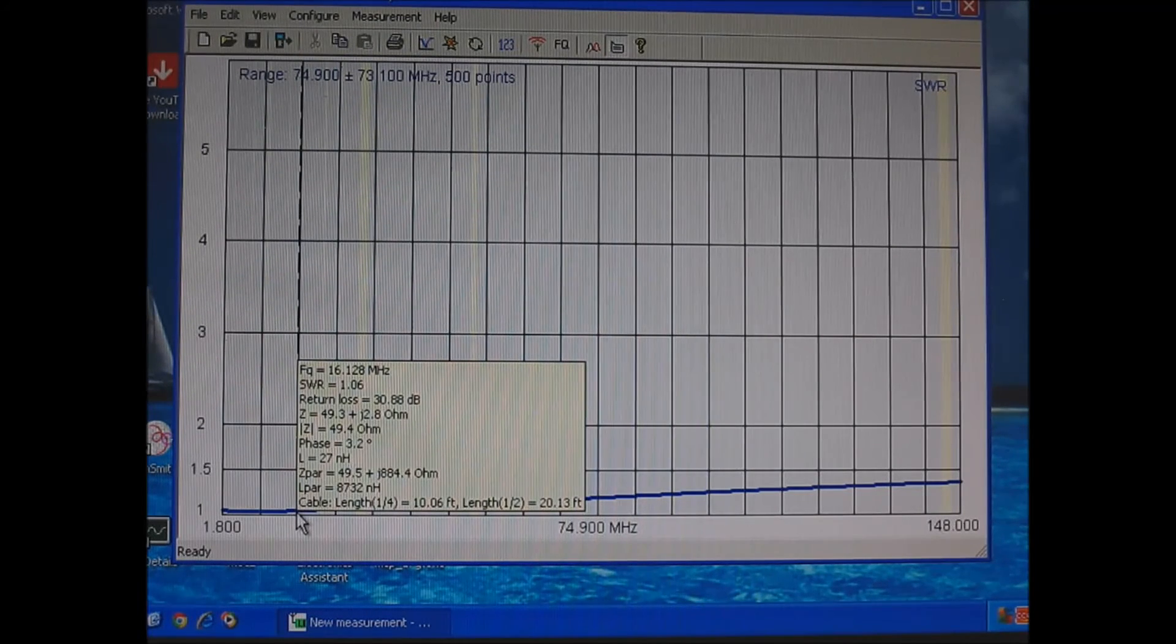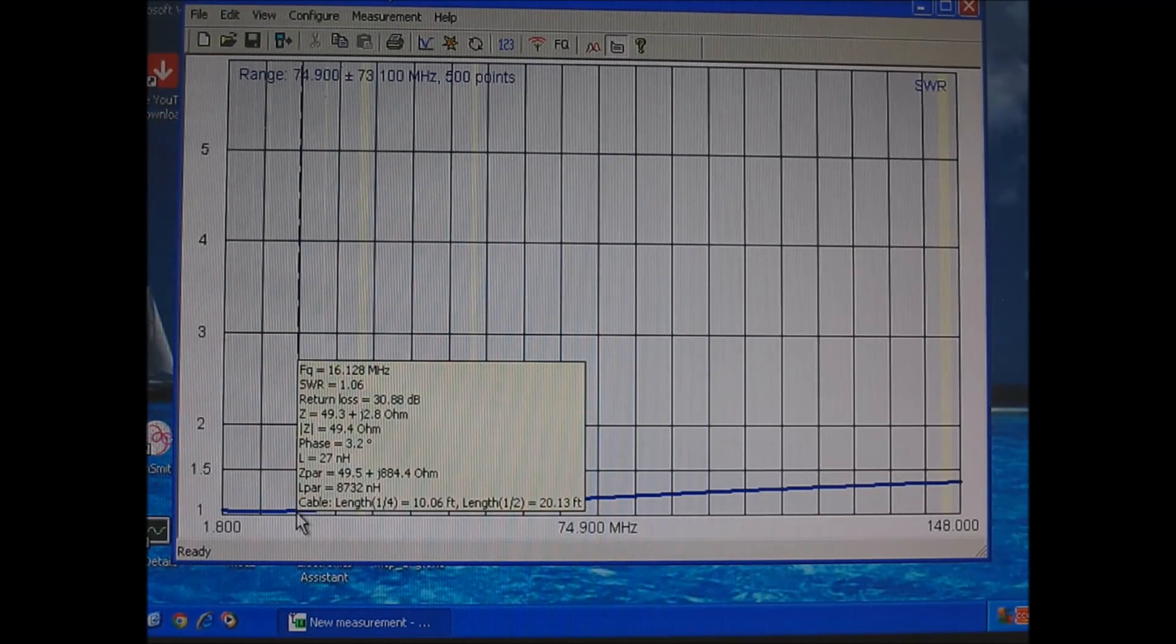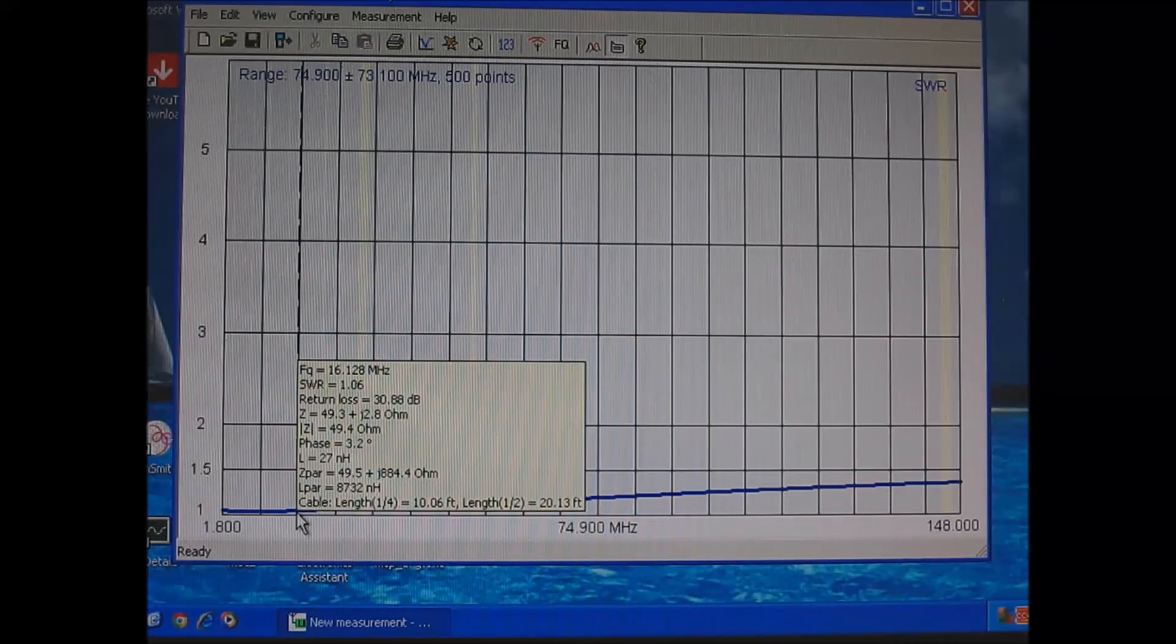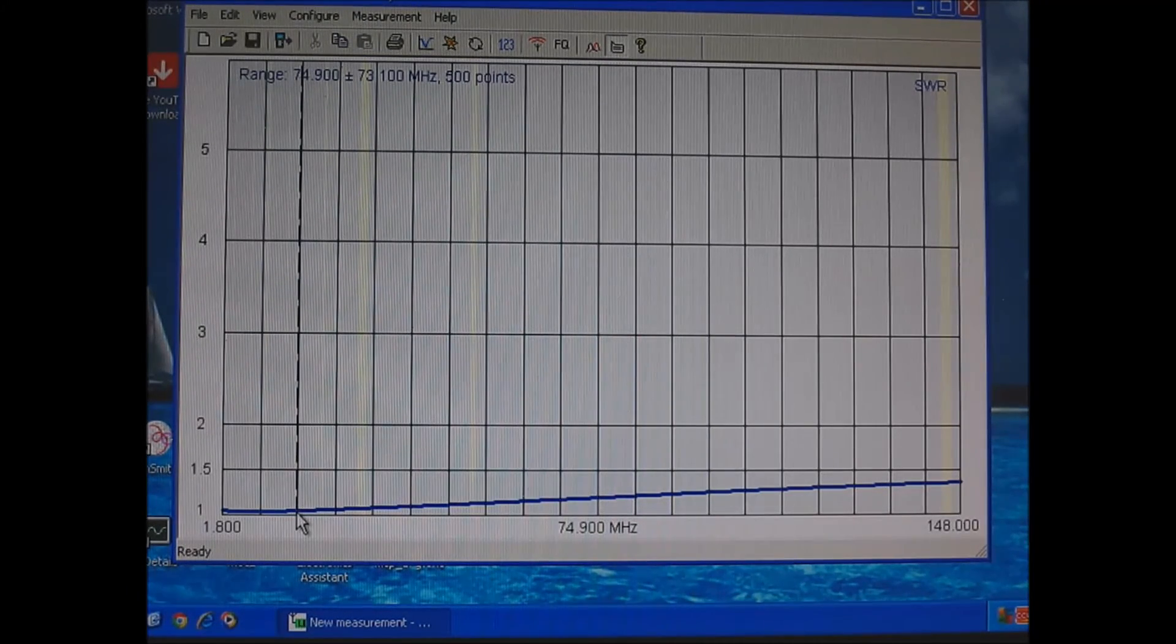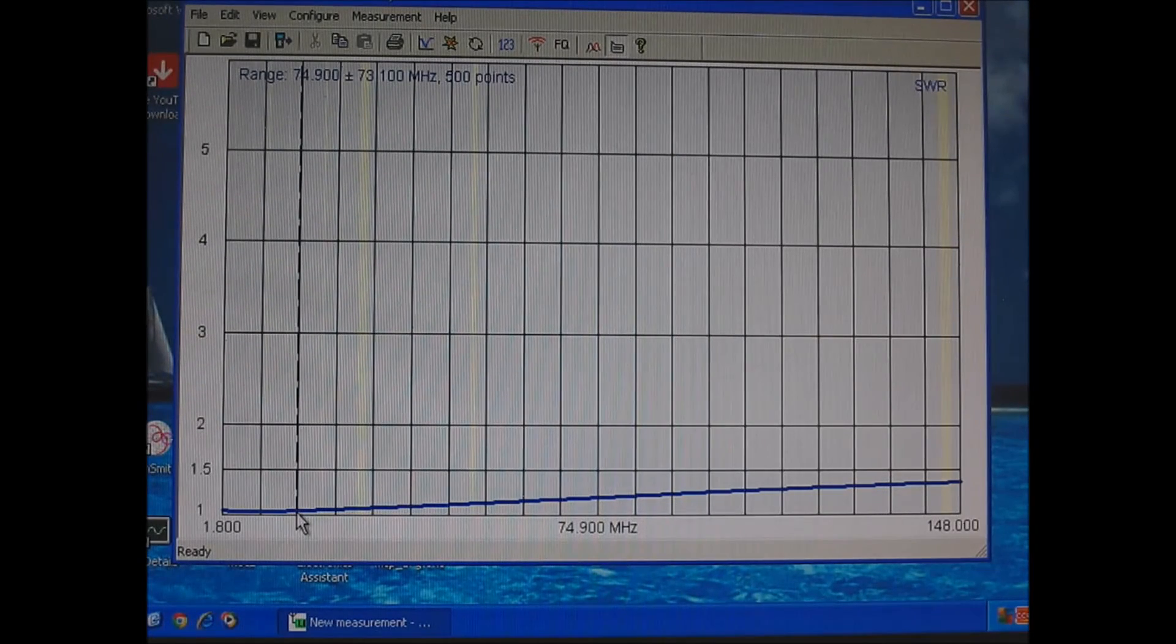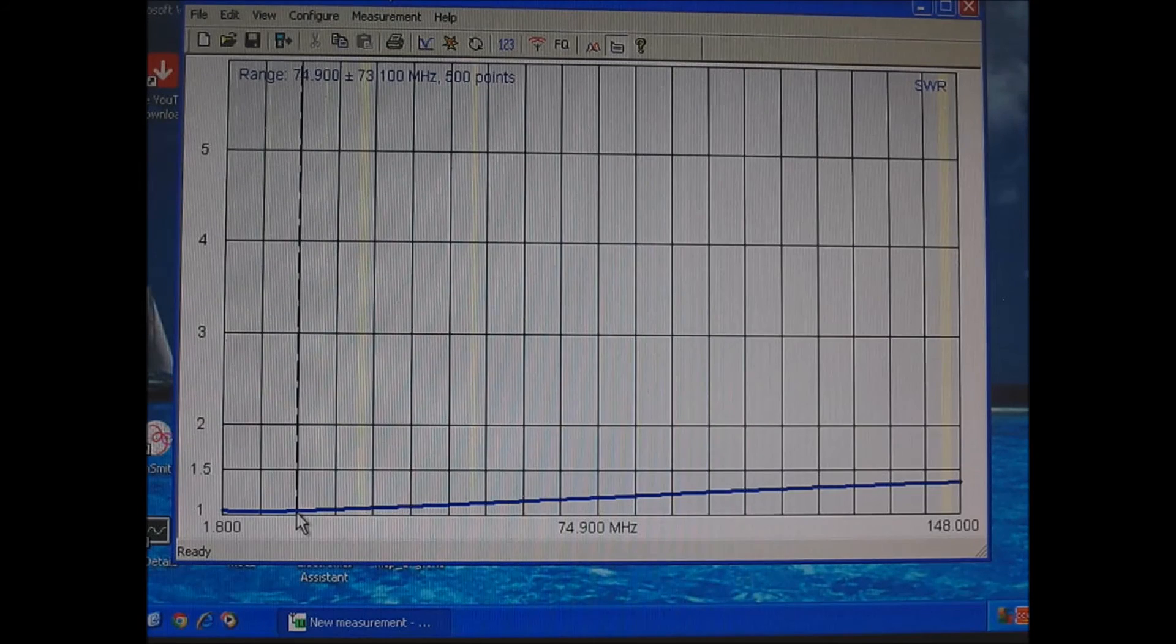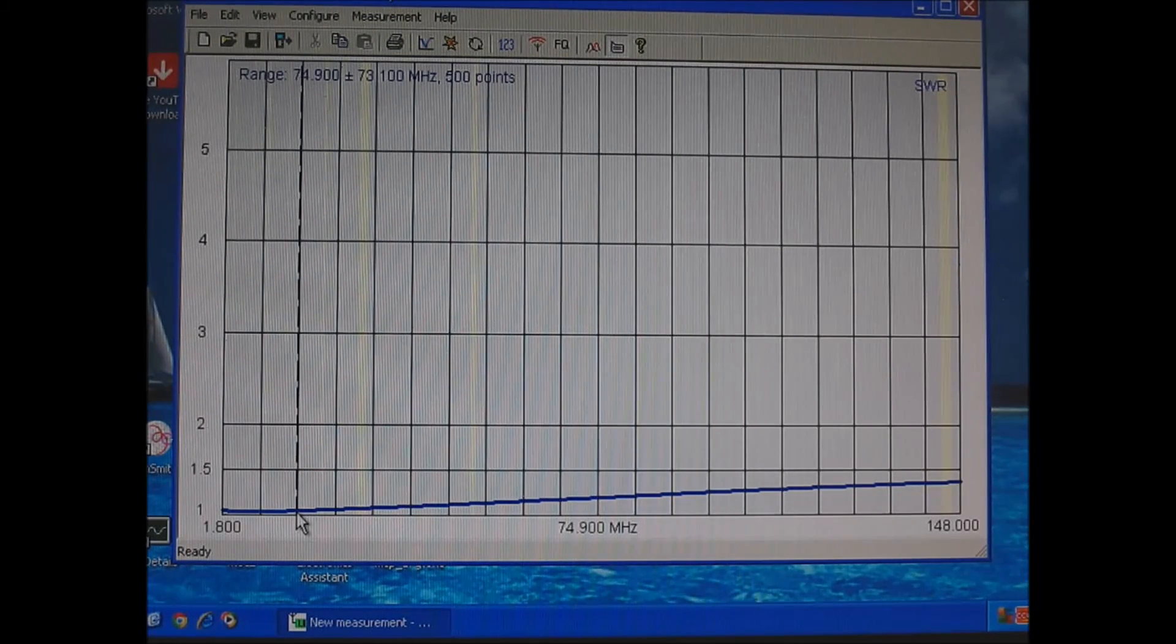Now don't mix up return loss with insertion loss. If you would have 20 dB of insertion loss, that would be terrible. You have 20 dB of return loss, that is excellent. That's 99% efficient.